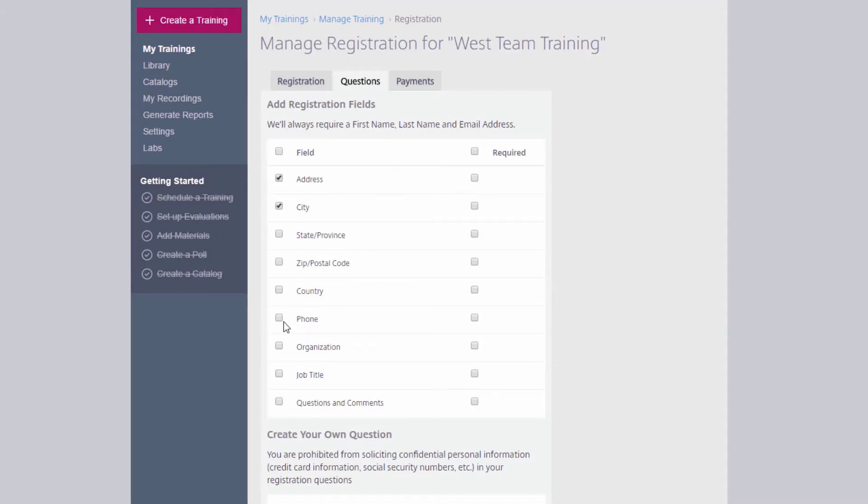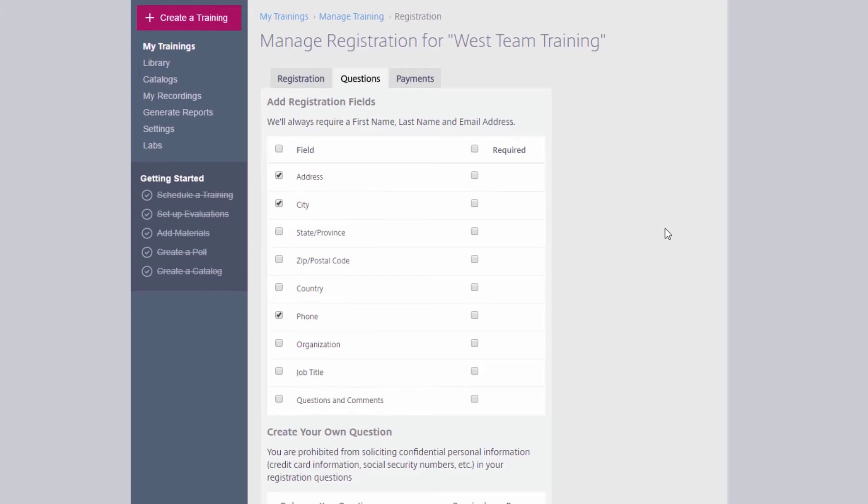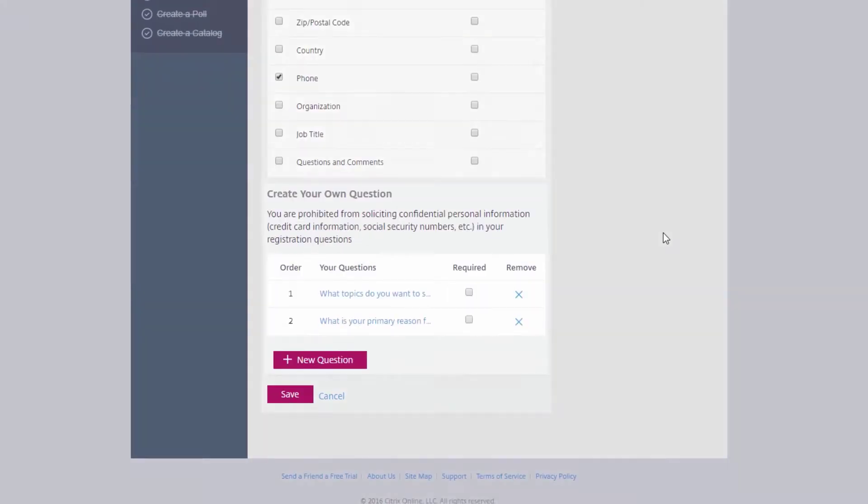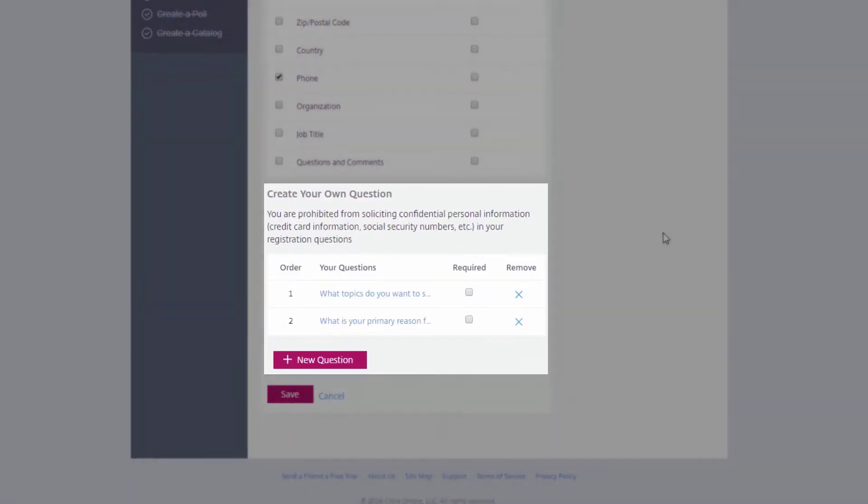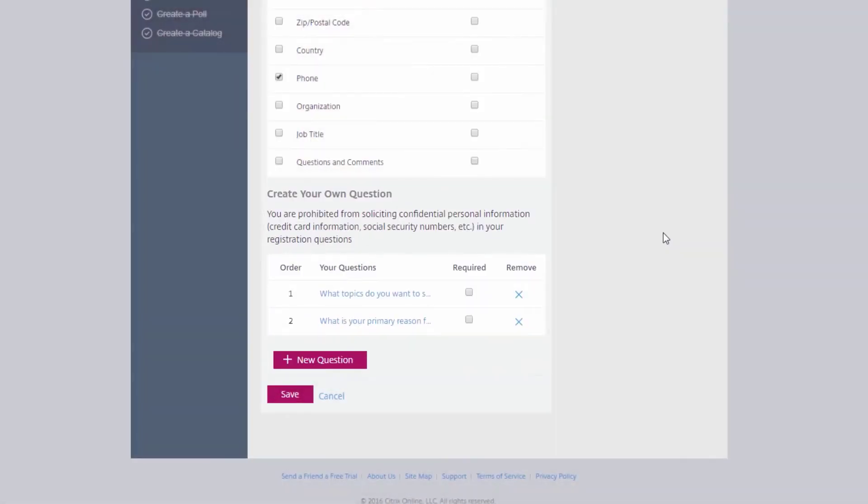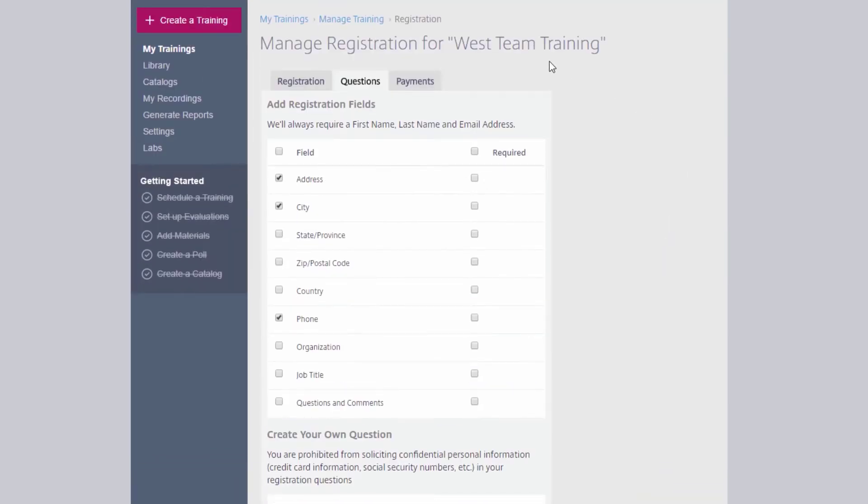You can create your own registration questions and also opt to set up a payment for attendees who join your training.